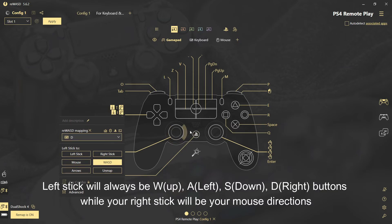Left stick will always be W, A, S, D buttons, while the right stick will be your mouse directions.